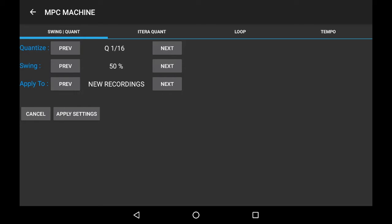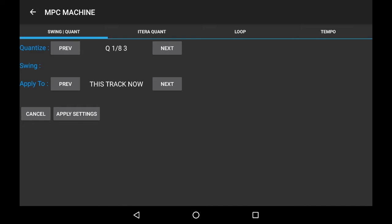So what we can do here is change the apply to by pressing the next button and make it this track now. We can change the quantize, press the previous button, go down. You can hear the whole track has been affected by this quantize change.